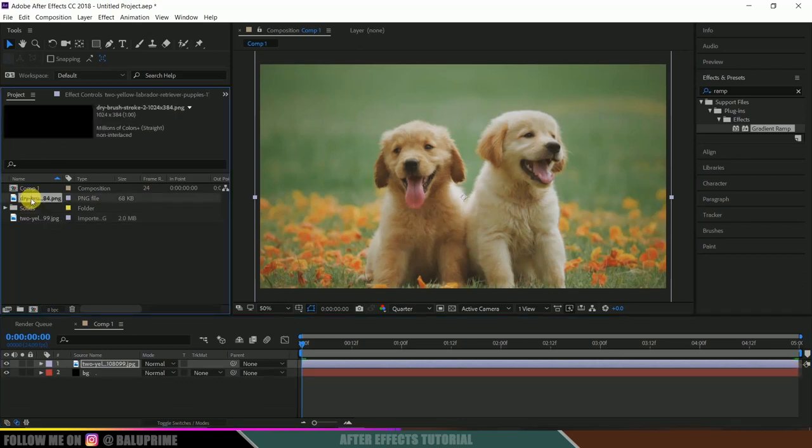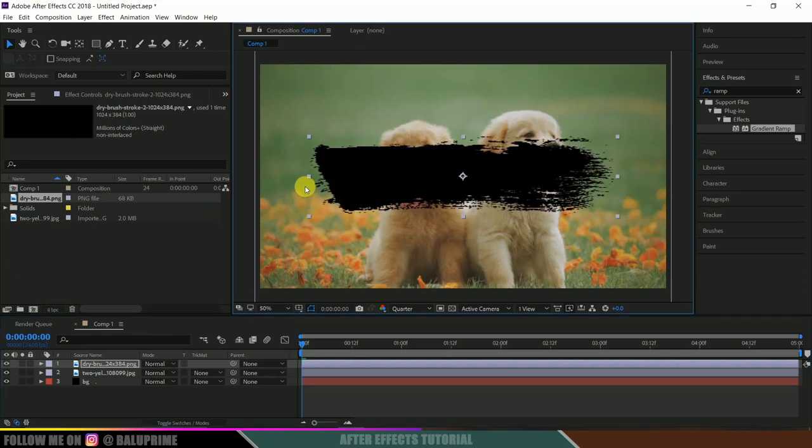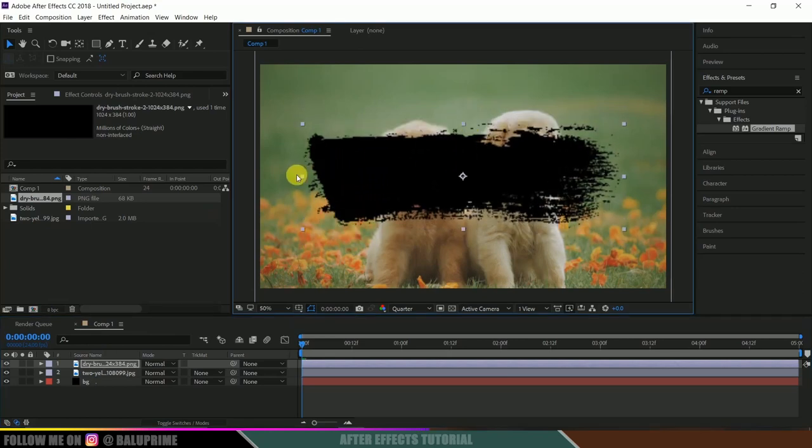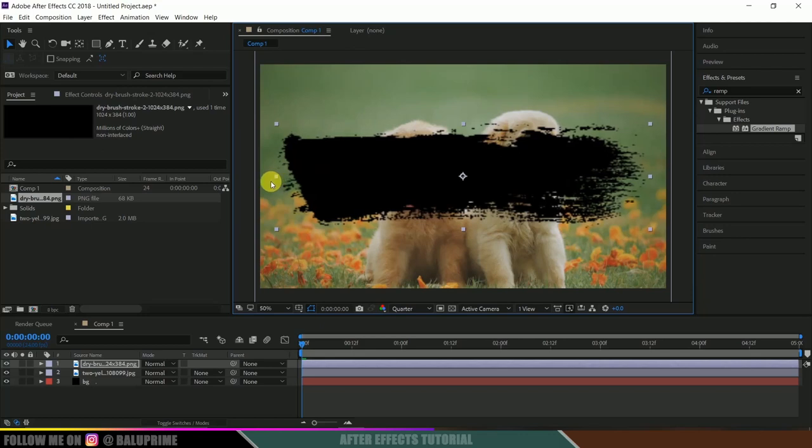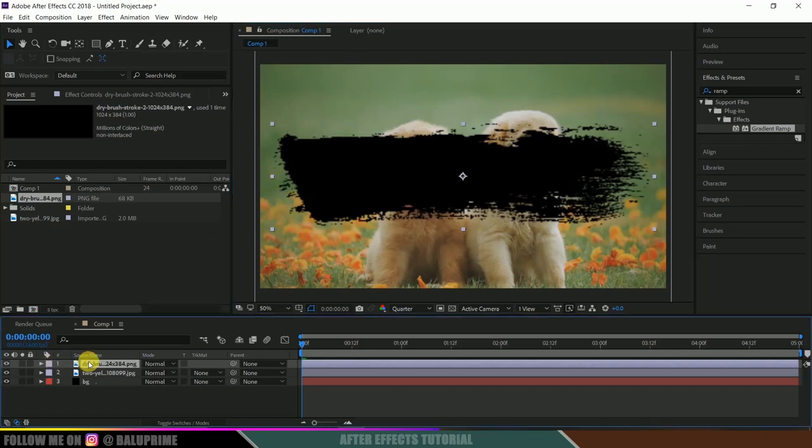Let me increase the scaling. Simply drag it here from this side. Now press R on the keyboard to adjust rotation. I'll be adding rotation like this. Nice.